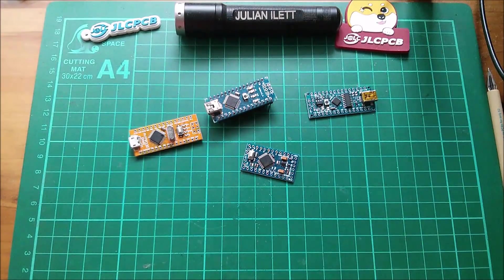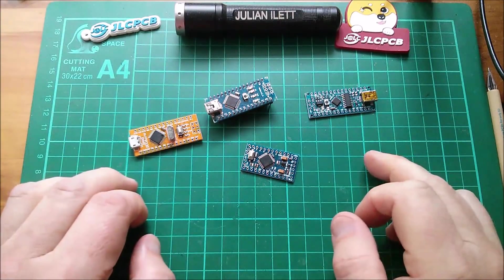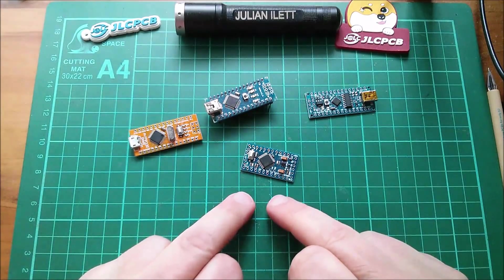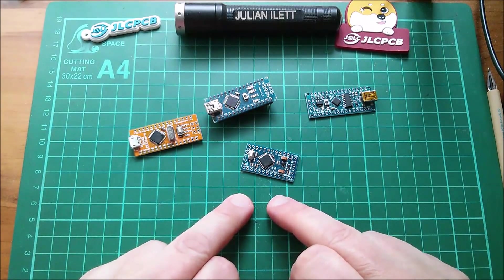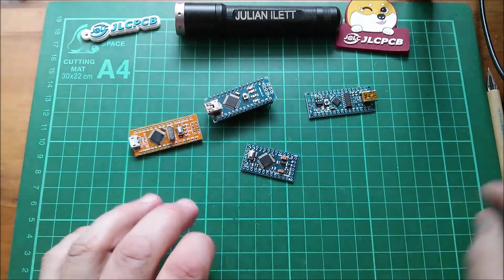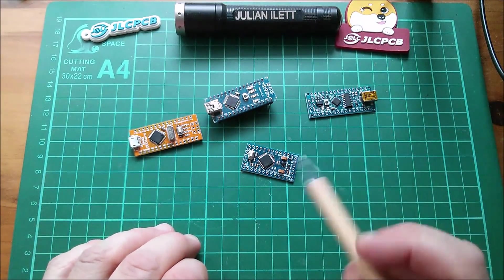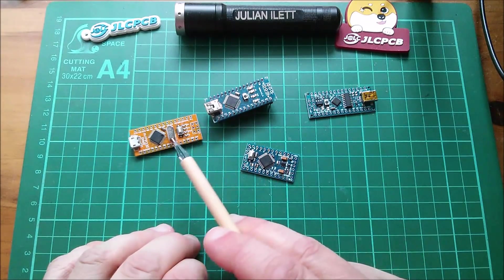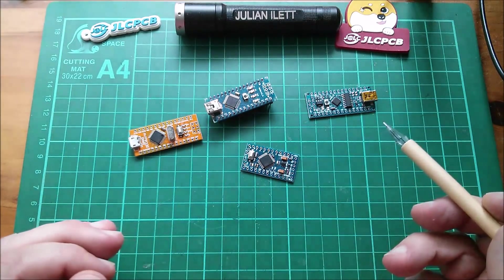Good morning all! Arduino Nanos and Pro Minis have one thing in common. The microcontroller is mounted at 45 degrees.